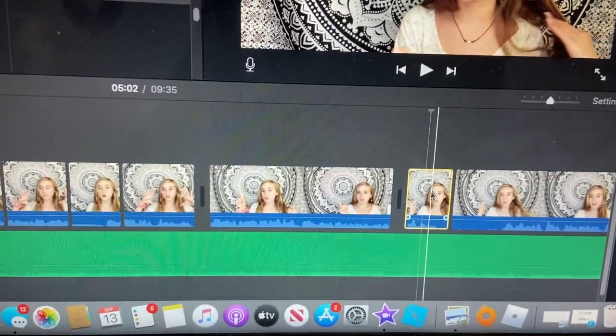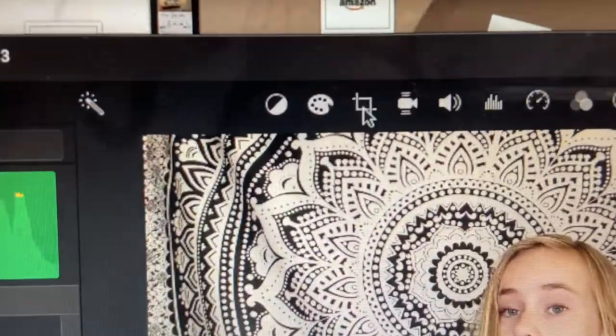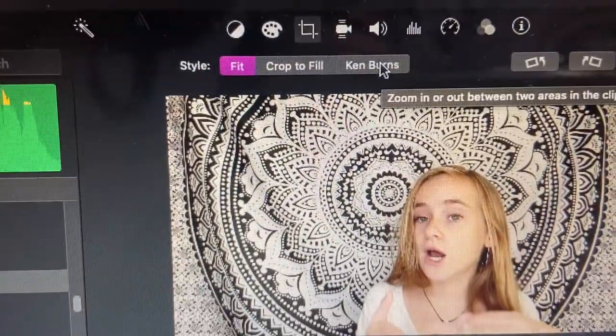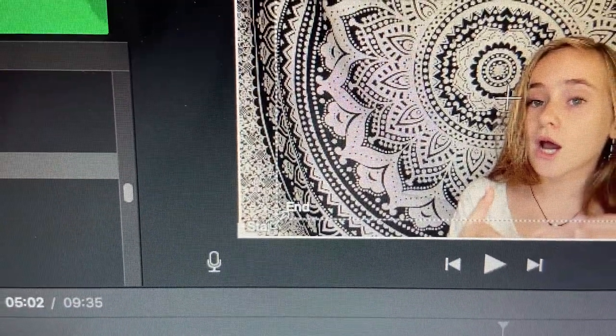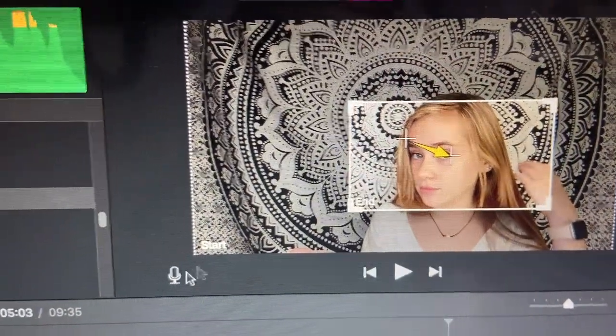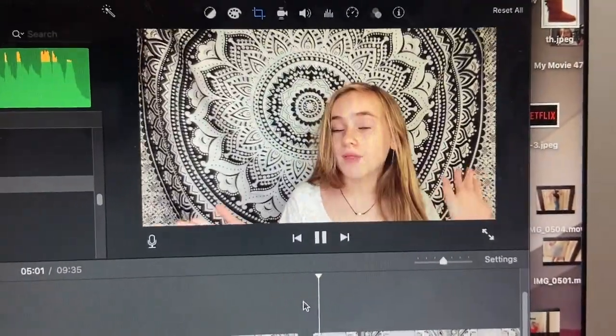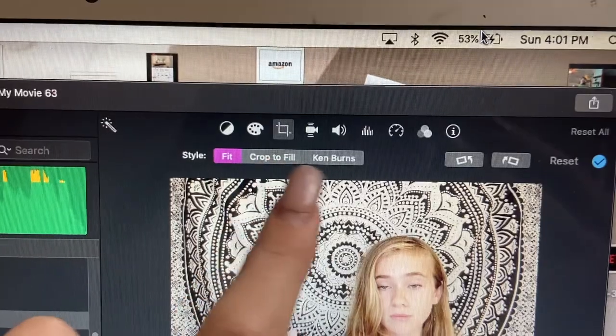Now, how to do zoom ins. There are two types: a Ken Burns effect, which gradually zooms in on your face, or an automatic zoom that snaps right to your face. To do a zoom in, there will be a little bar right above your video. Select the clip you want zoomed in on, go up and click the Cropping button. For Ken Burns, click Ken Burns and it will show Start and End points — set where you want it to end on your face and where it starts wider. You can preview it and it'll look like a smooth zoom. For a regular automatic zoom, just select the other option available.